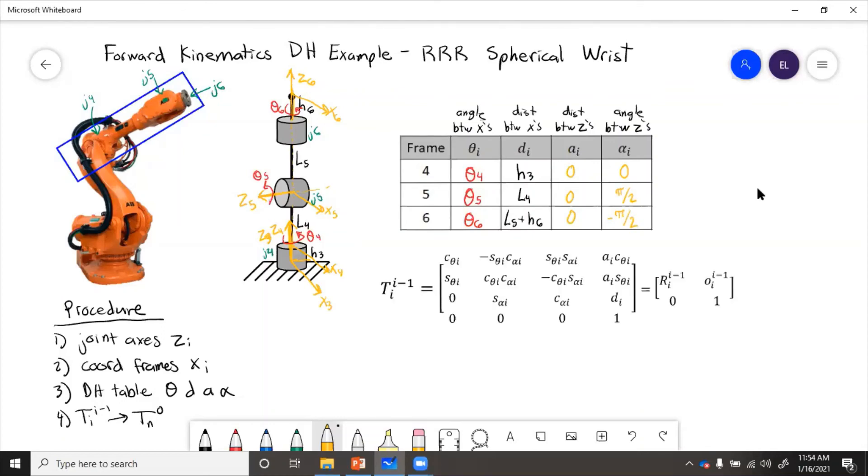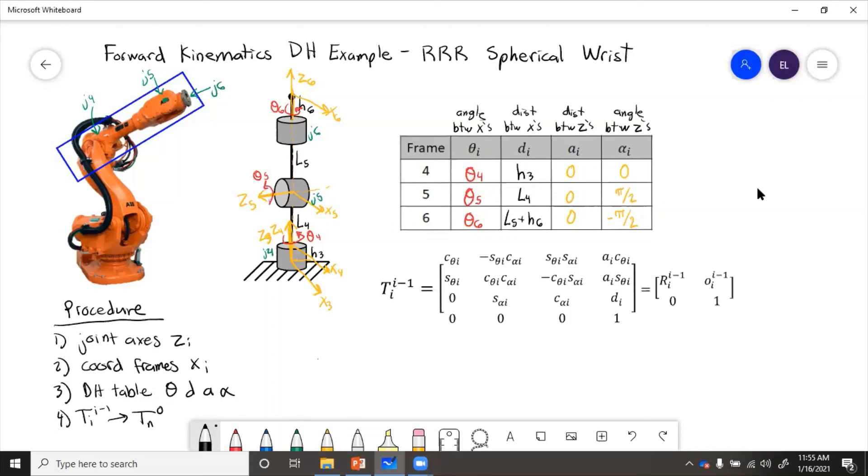Now, if we wanted to find the transformations, say we were given values for these, and we need to find the exact position of the end effector, then we could put the parameters into the transformation matrix. So to get the transformation to the end effector, which here would be t6 relative to 3,